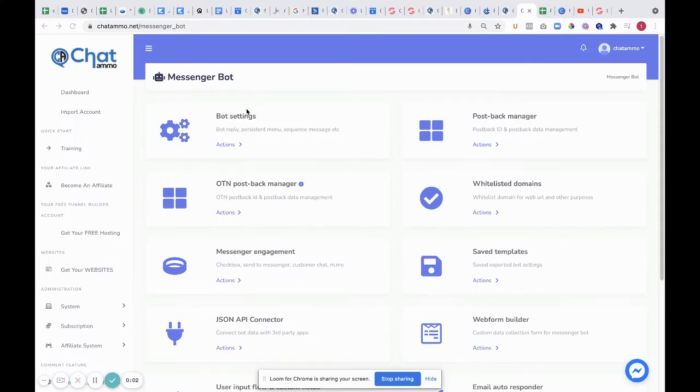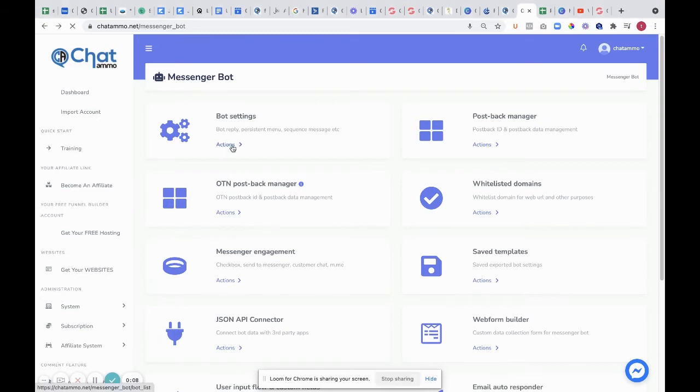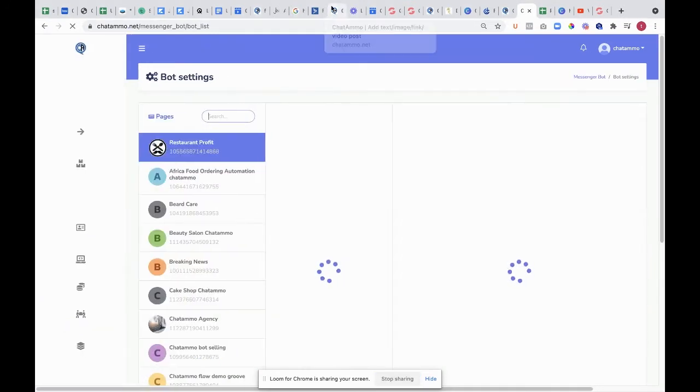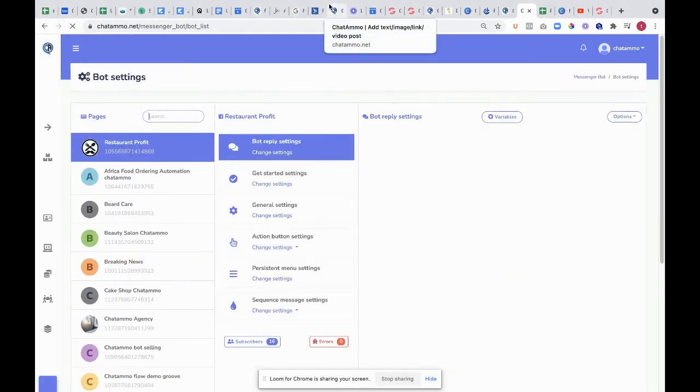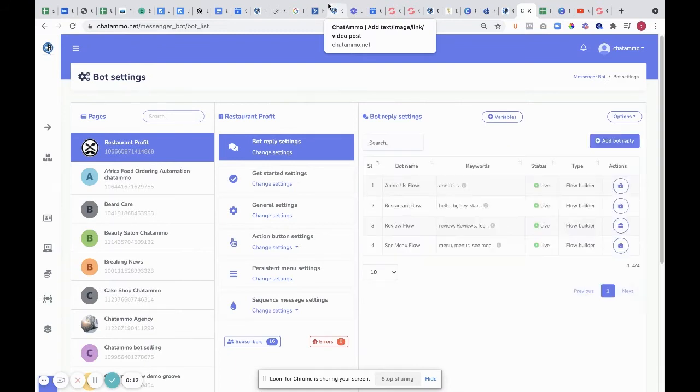Once we're inside of messenger bot, we have a whole host of different things. Let's start with bot settings. Bot settings contain a huge amount of details within your chatbot.